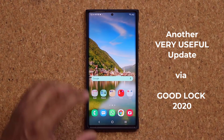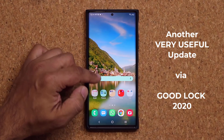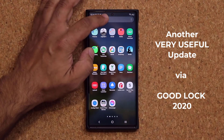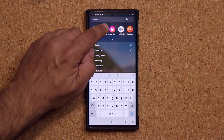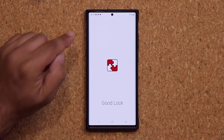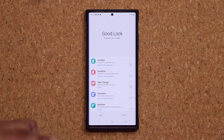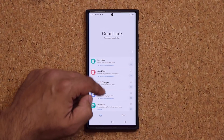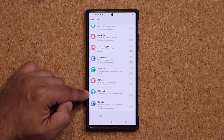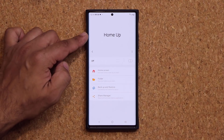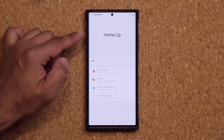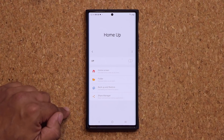This update actually hits the Good Lock module and gives a special update to the Home Up application, which is right here. Let me show you what it does.